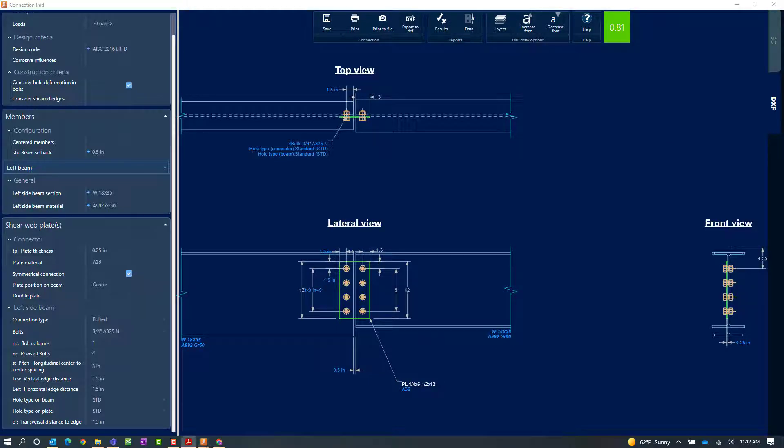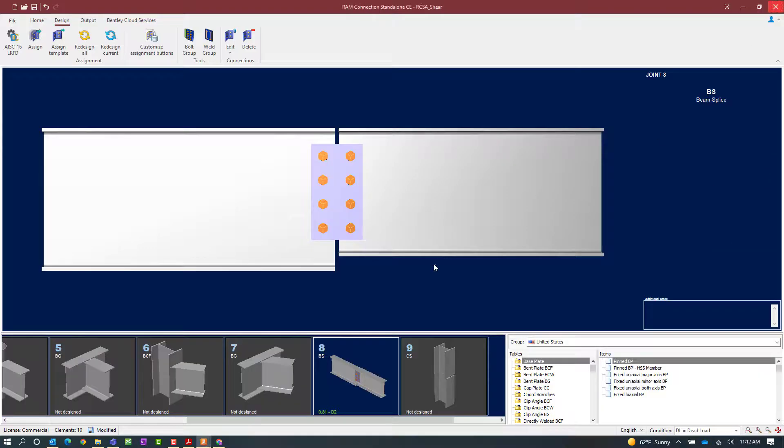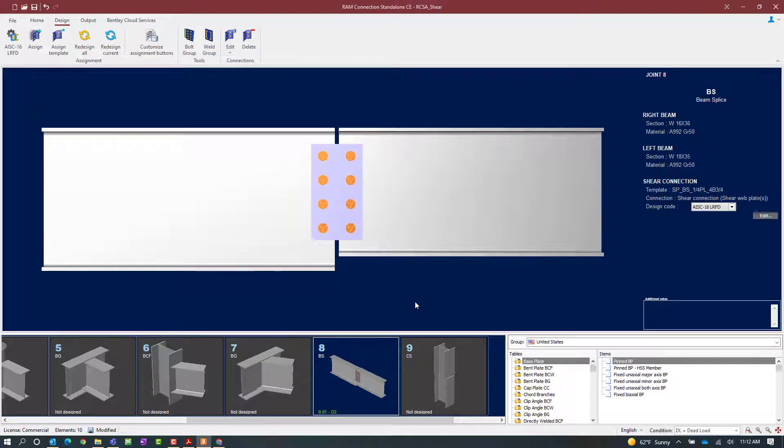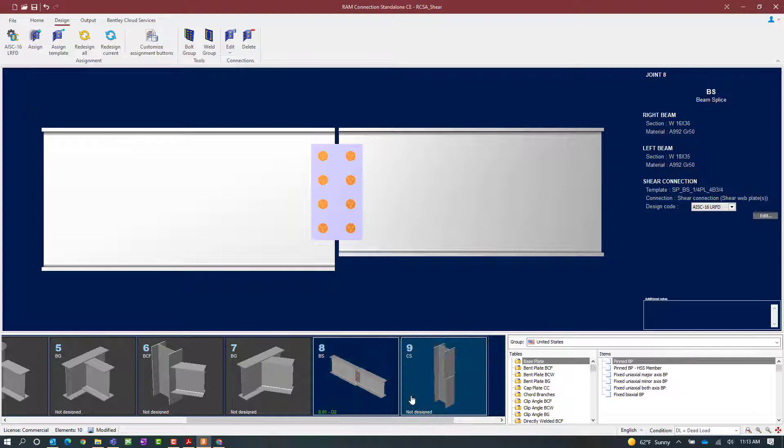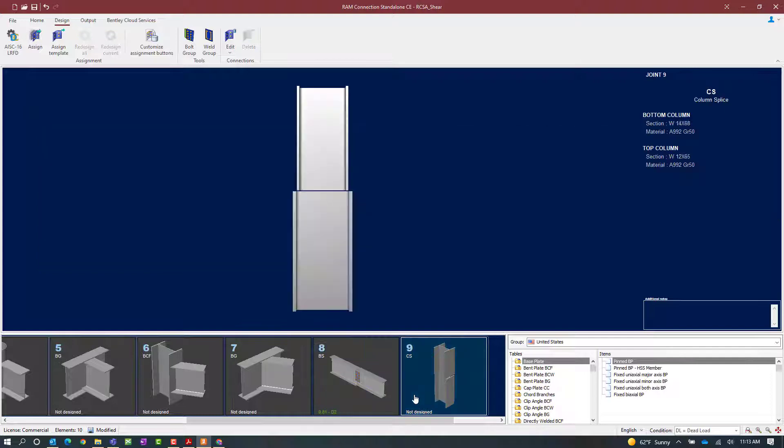Since I'm not going to make any changes, let's close out of the connection pad. As we can see in the joint selection area, the single plate shear connection that the program determined through the connection process passed all code checks without any errors or warnings. Now this type of shear connection is also available for a column splice. So let's select joint number 9 and assign a single plate here.